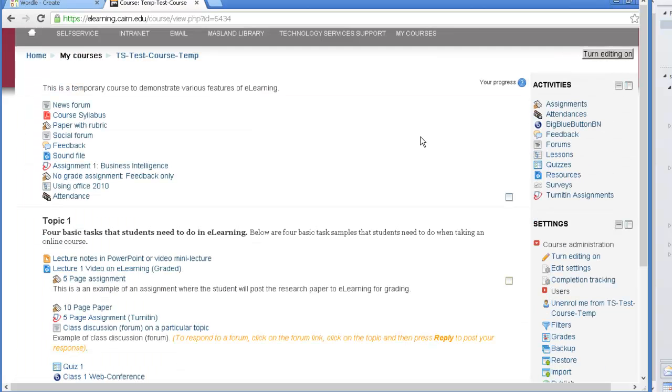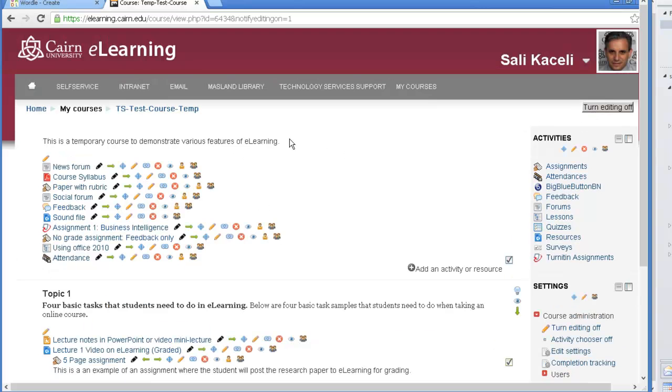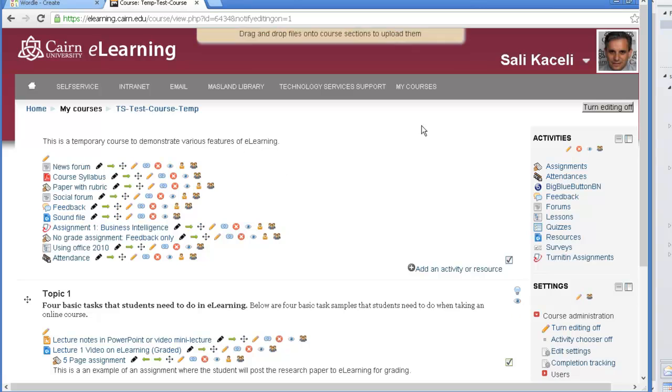Let's say that this is the course that we want to, so then what we do is we click on turn editing on and let's say we want to post it somewhere in the top right here.